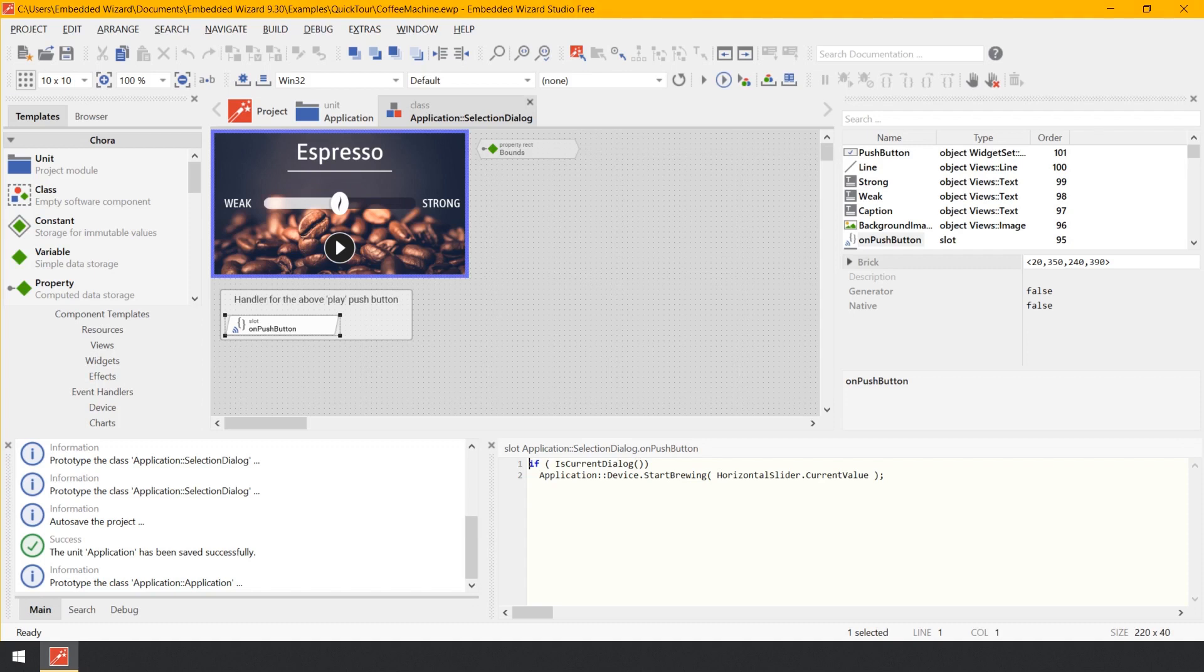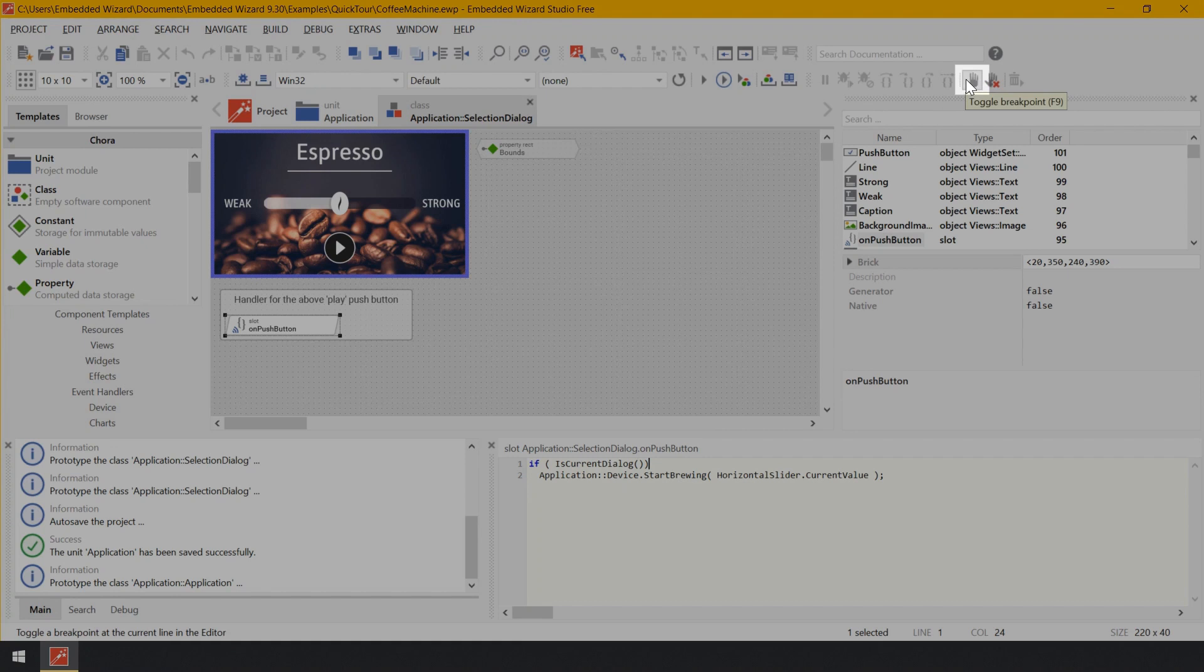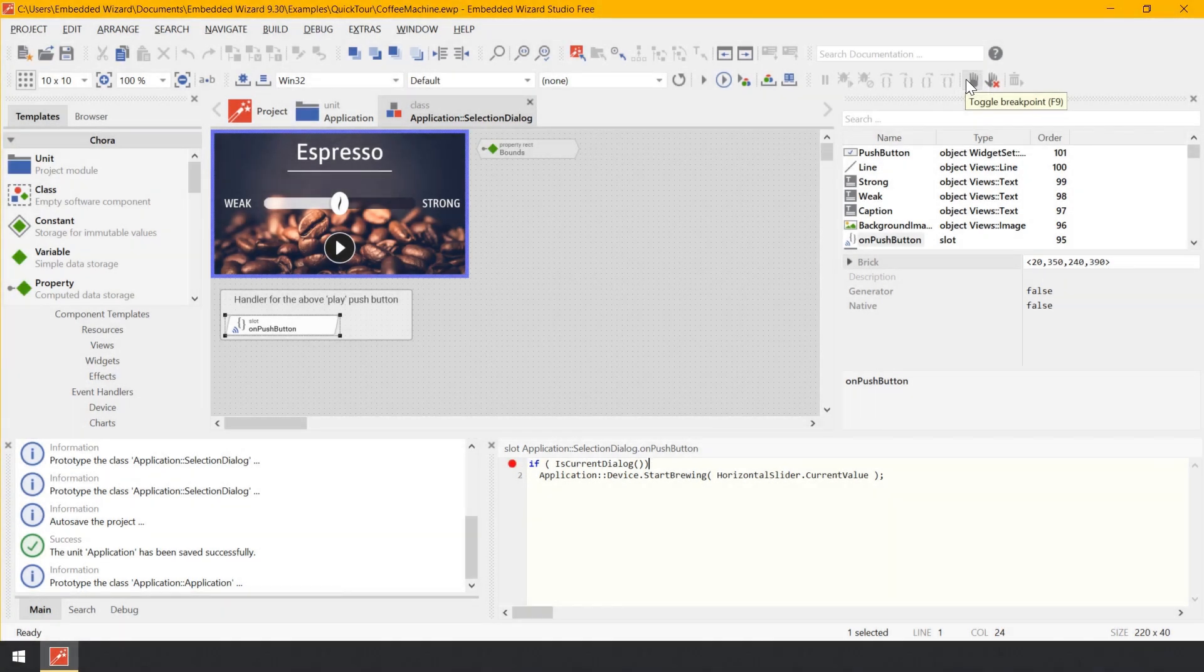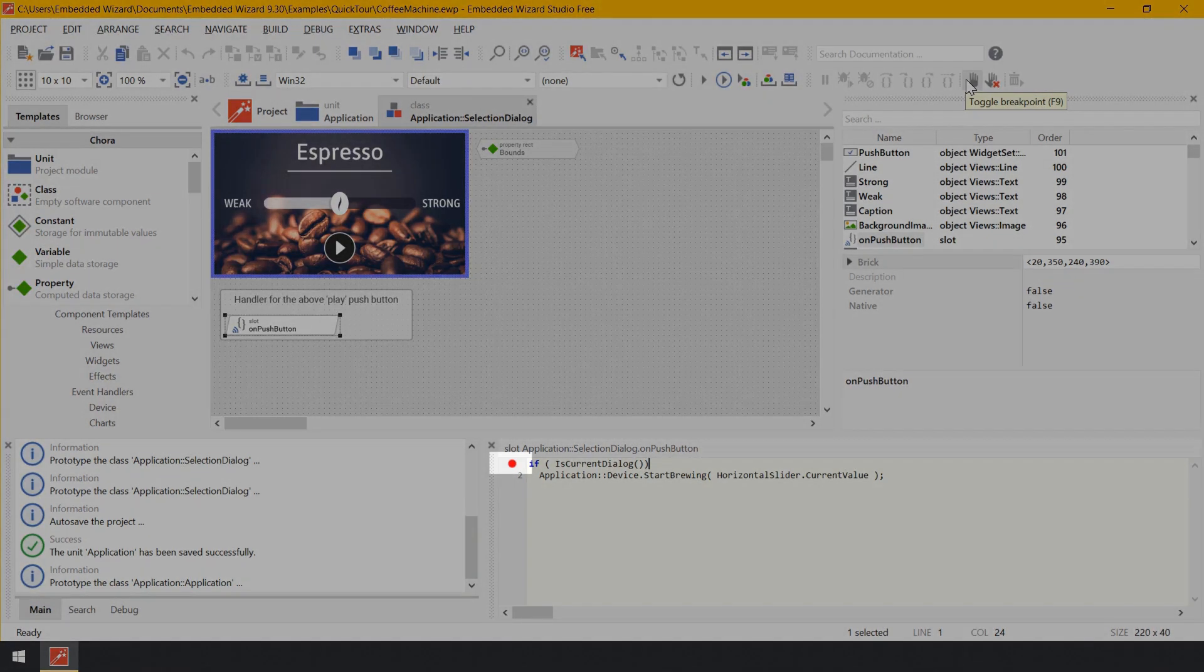In the code editor, click within the first code row so the blinking caret appears there. Then, in the upper area of Embedded Wizard window, click on the tool button Toggle breakpoint to set a breakpoint at the just clicked code row in the code editor. You can also use the shortcut F9 on your keyboard to achieve the same effect. The breakpoint is indicated by a red circle directly on the left of the affected code row.